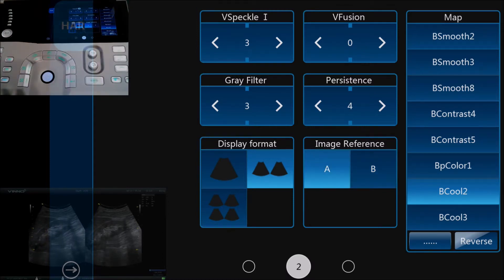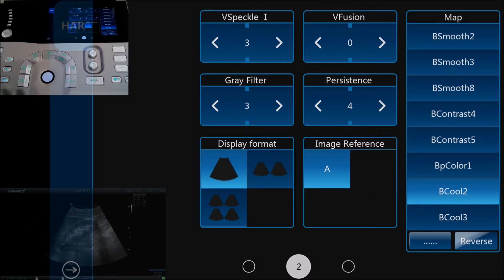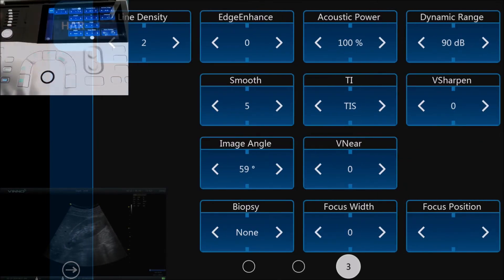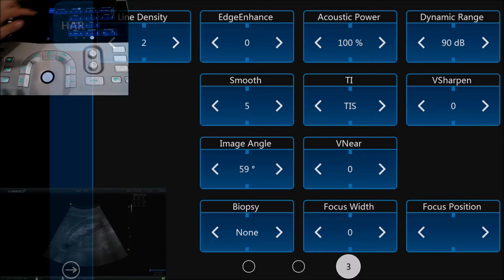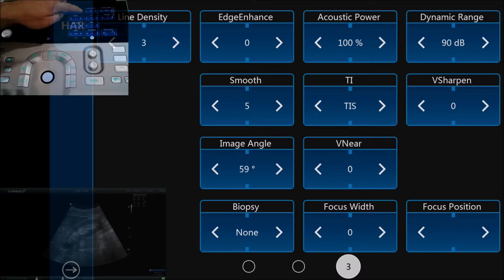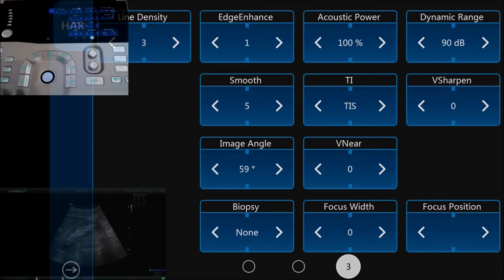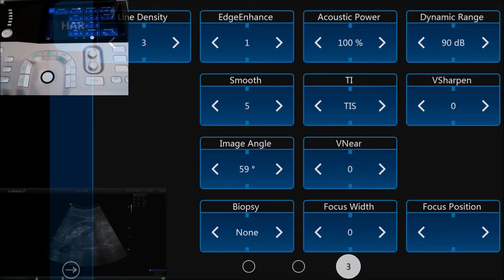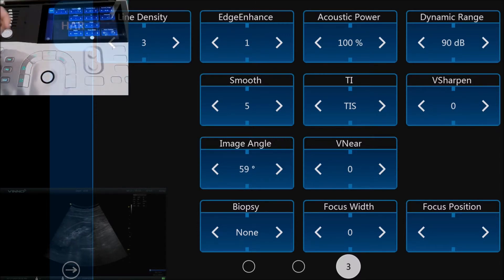Sliding across one more, we have even more image parameters. We can increase the line density, we can change the edge enhancement if we want to make the edges stand out a little bit more. We can change the acoustic power or the smoothness of the image, so there's a lot of different things in here that you can change to optimize the image to your own liking.